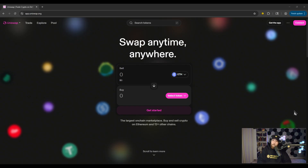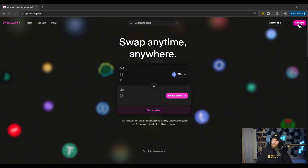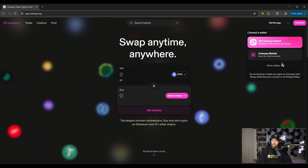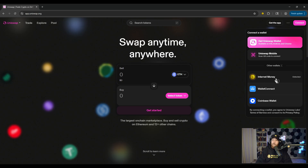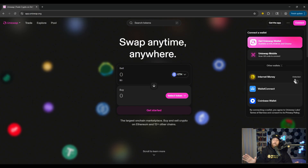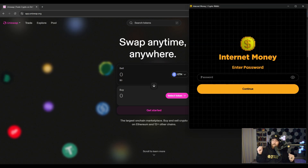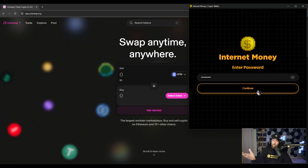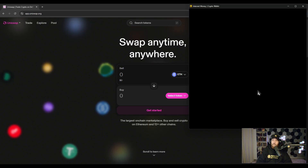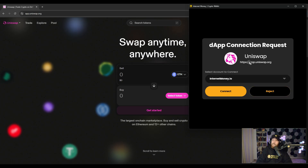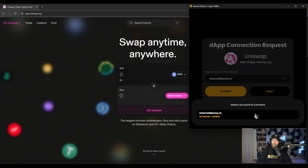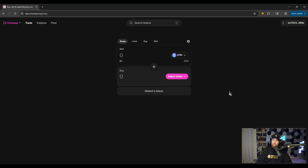Here we will use Uniswap. In my opinion, this is the pinnacle of what a dApp connection experience should be like. When you're ready, head up to Connect. You're going to see a modal pop up — click on Other Wallets, and you can see that Internet Money was detected. If the dApp is optimized and built out as it should be, Internet Money will just automatically be detected without any other configurations. Click on Internet Money, type in your password, click Continue, and you can see Uniswap is requesting to connect. Click Connect — and that's it, I'm connected.